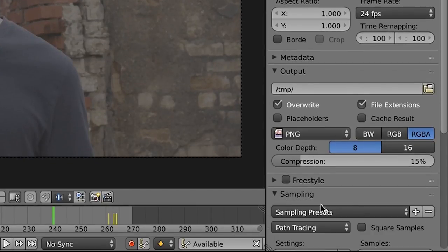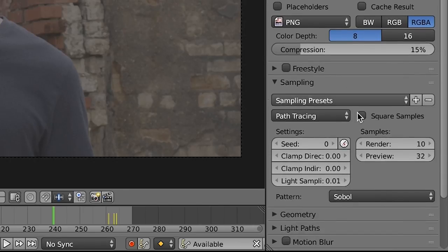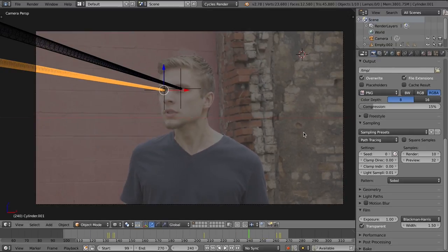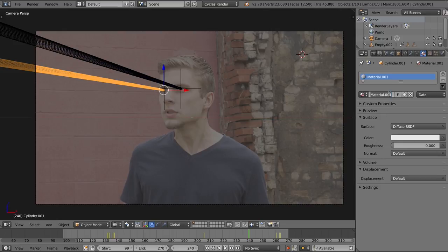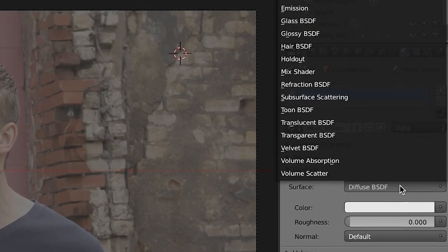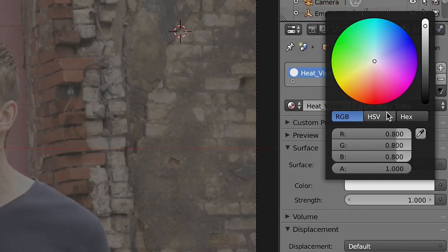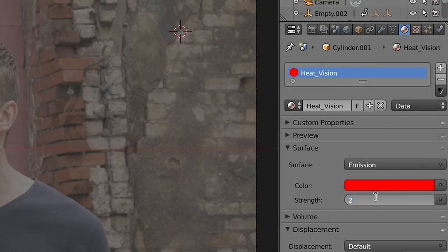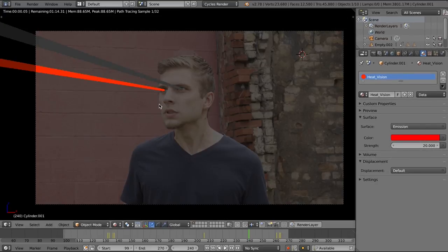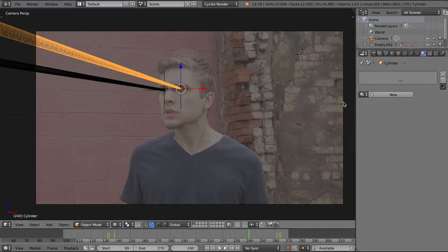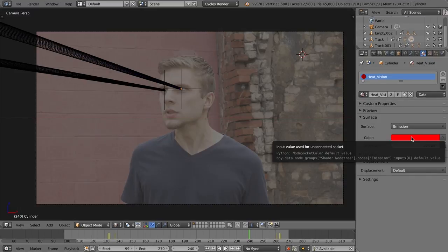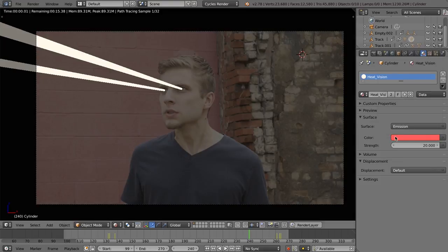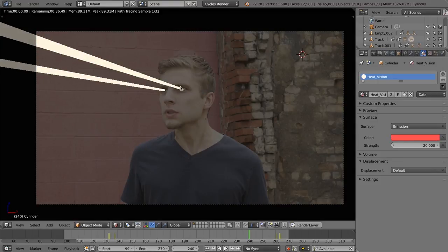I'm going to adjust my render settings. We don't need a lot of samples. I'll just set that to 10 and check transparent so that this all renders on a transparent layer. We need to give our heat vision a material here. So we're going to just choose a basic emission material. Choose a red color, set it to a strength of about 20. And I'm going to use that material for both of them. And you don't want it all the way red. We want to get a nice glow in there, so just a hint of red.